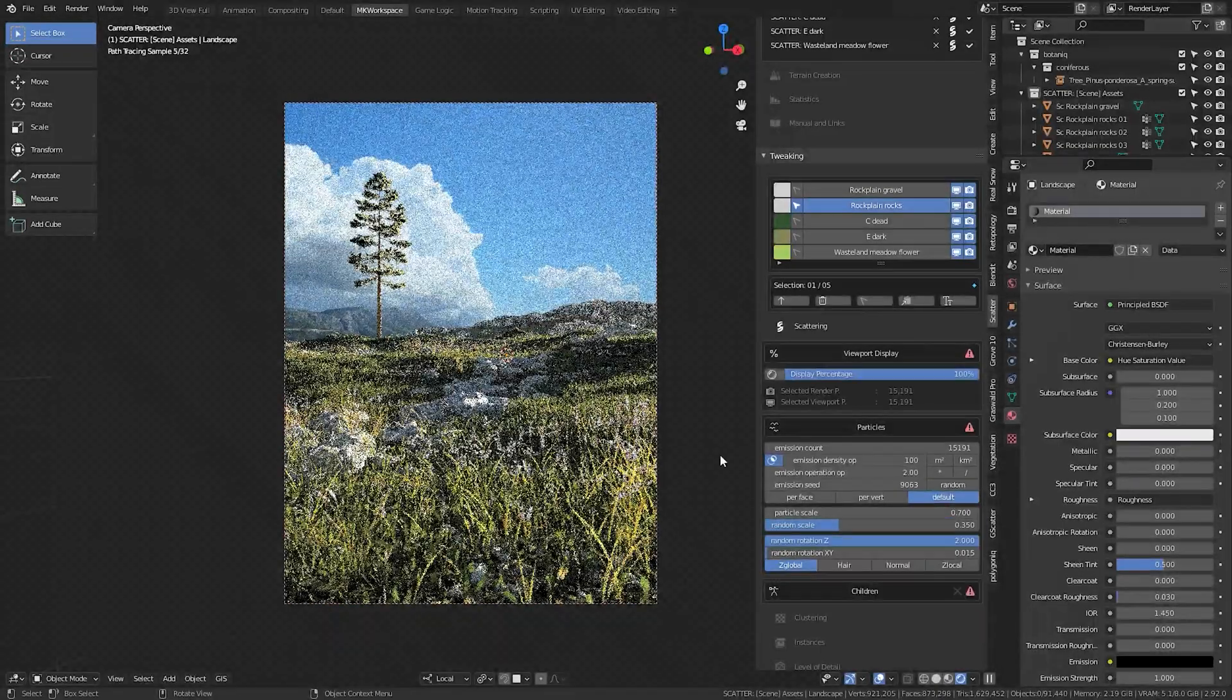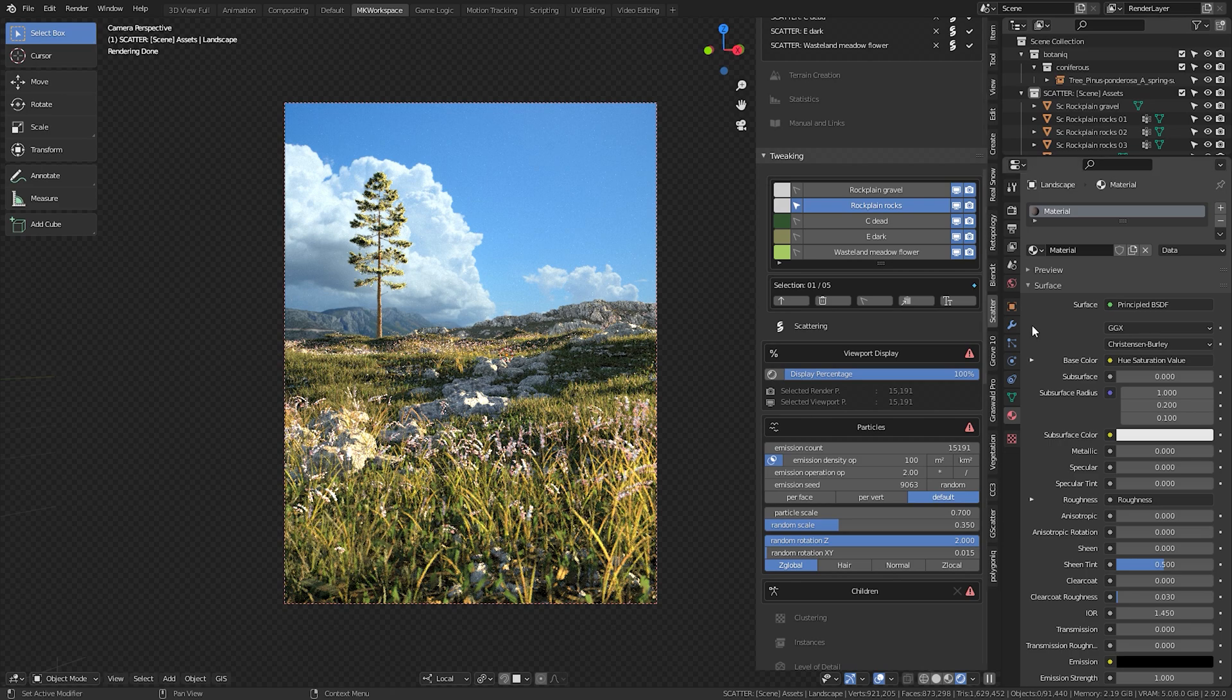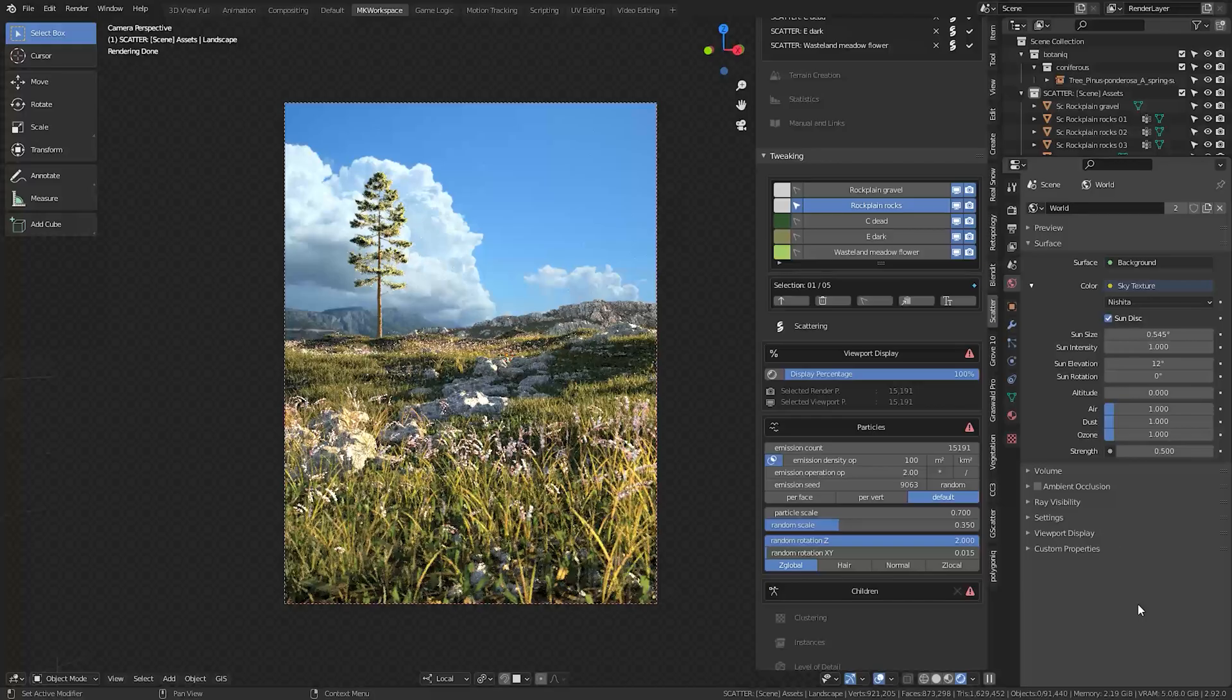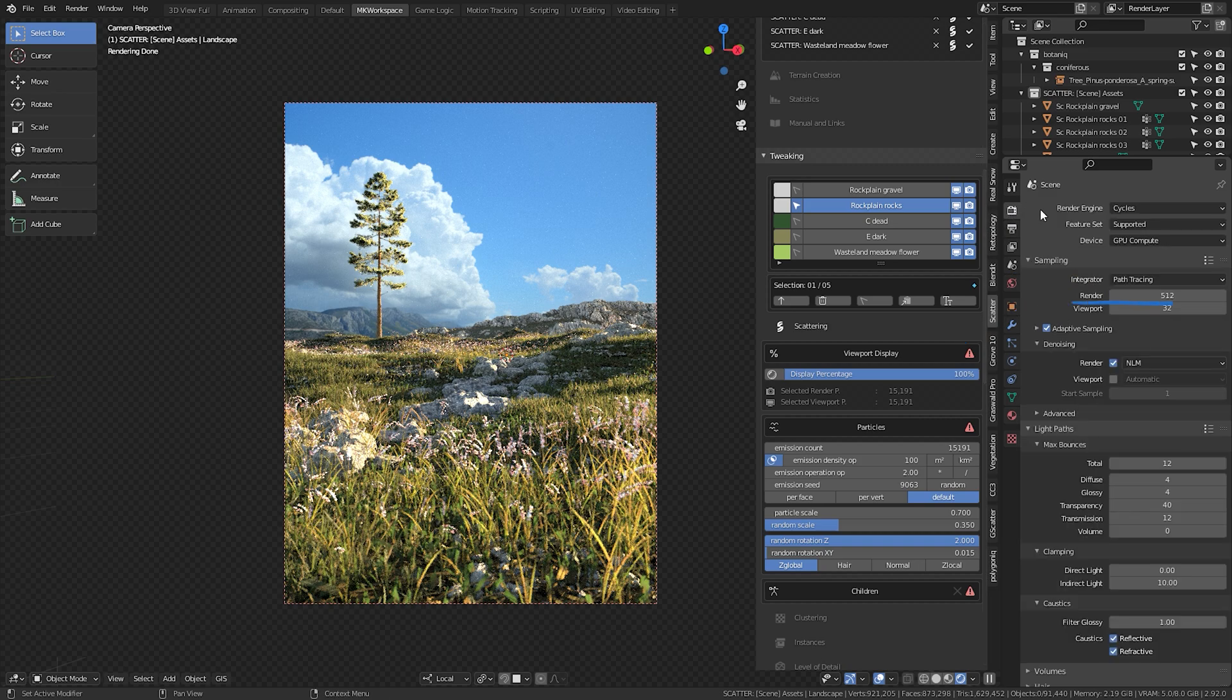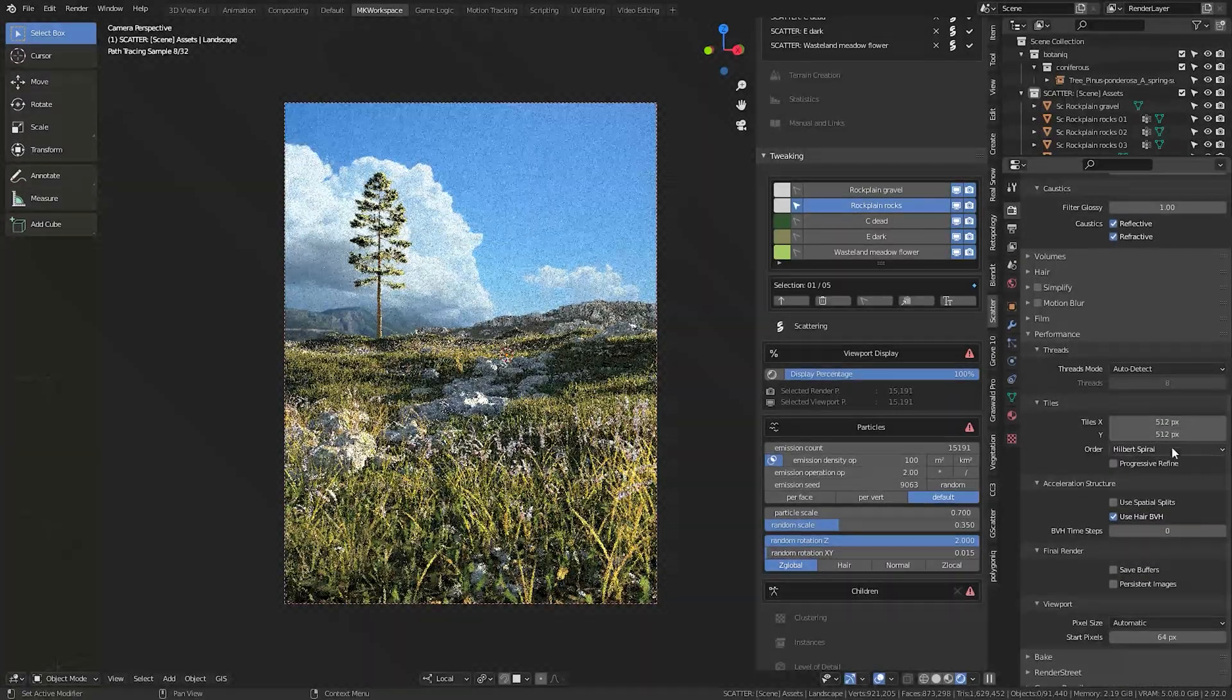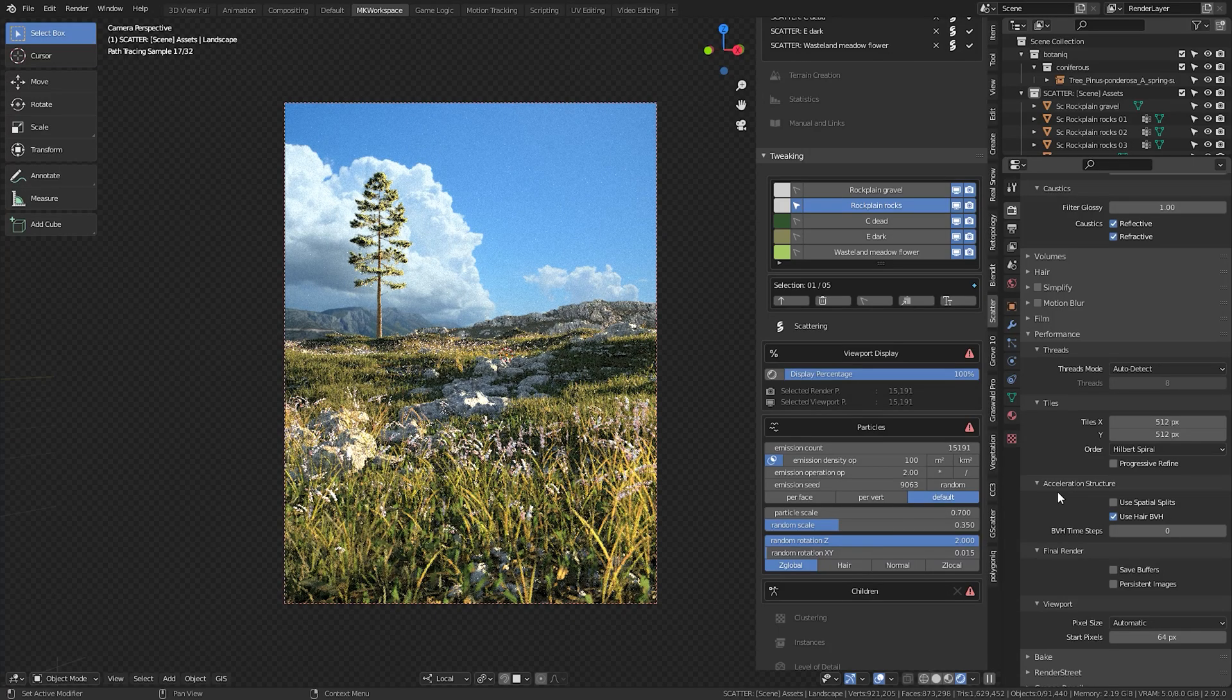And if you're wondering what lighting I used, well it was just Nishita sky plugged into the world shader with these settings here. I then rendered everything with this resolution: 512 samples, GPU rendering, adaptive sampling checked, and this NLM denoising active. I usually bring down the amount of total bounces to speed up the render, and also since I am using GPU, I used 512 in the tiles.